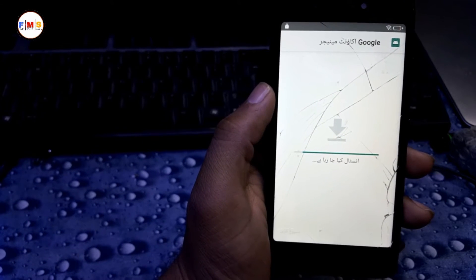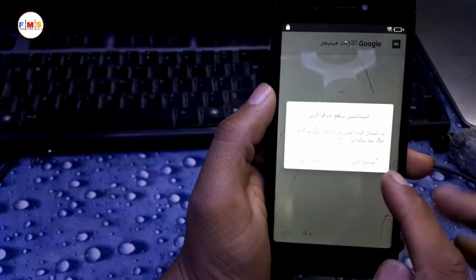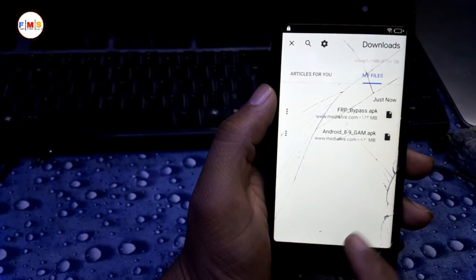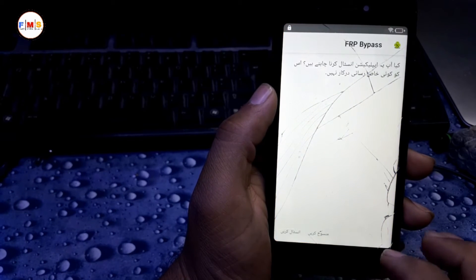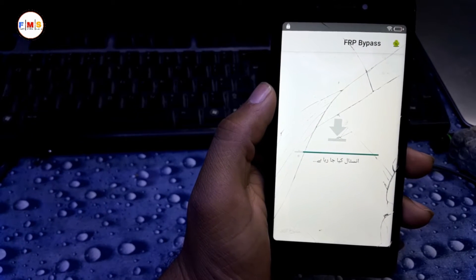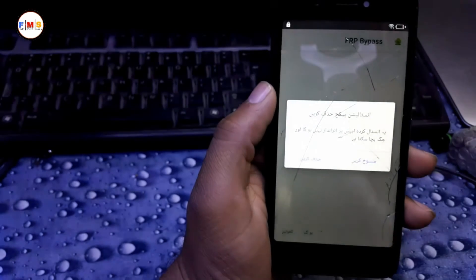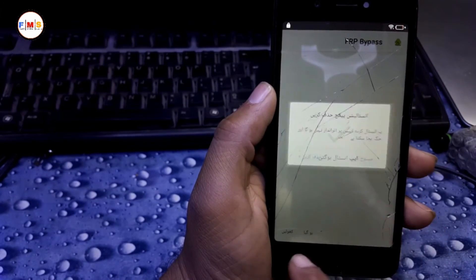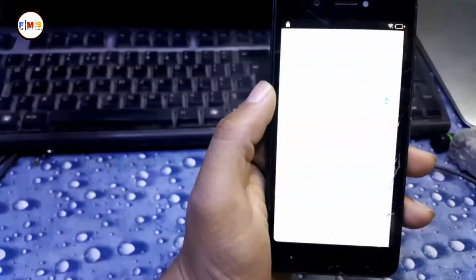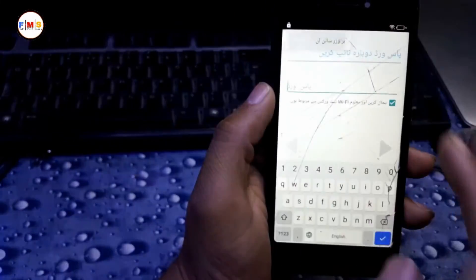First we need to install it. As you can see it's installing — click OK. Now install the FRP Bypass APK. After installing, directly open it. Here click on the three dots and Sign In with Google.